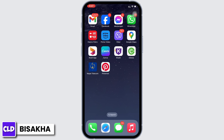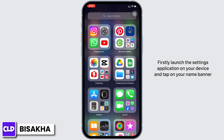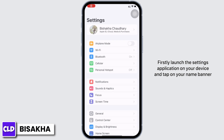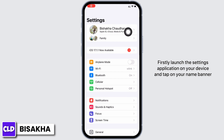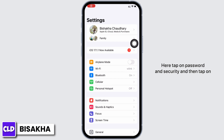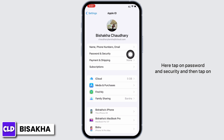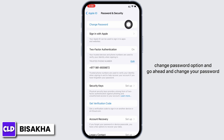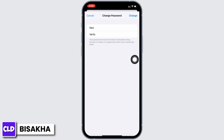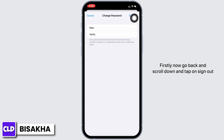Firstly, launch the Settings application on your device and tap on your name banner. Here, tap on Password and Security, and then tap on the Change Password option and go ahead and change your password.